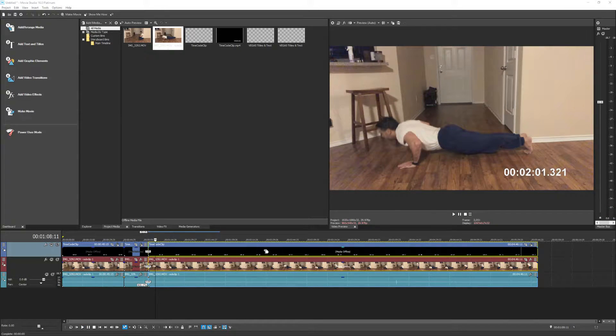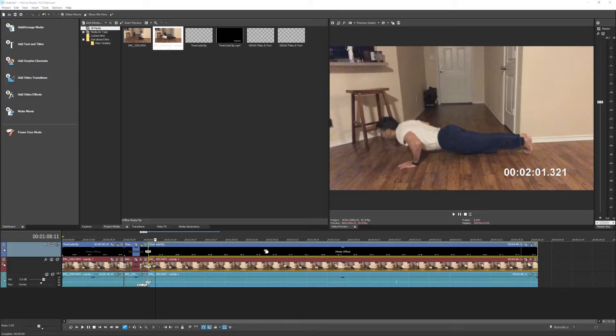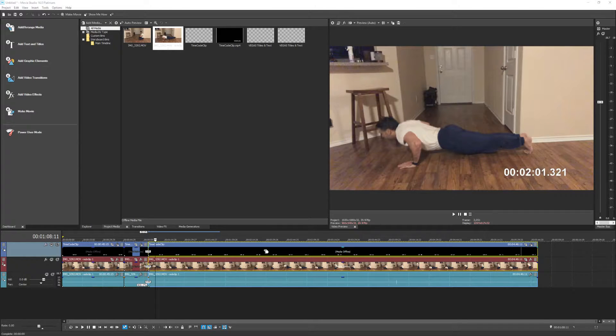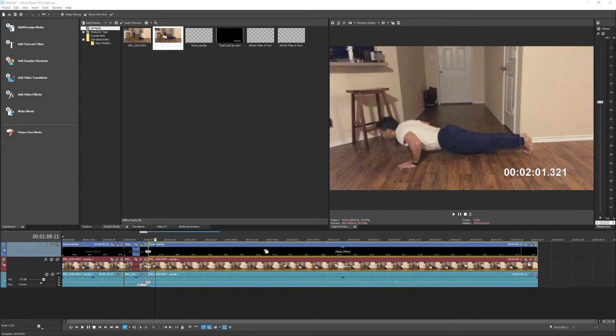So there you have it everybody. This is how you would want to use the timecode feature across multiple splits and have the timecode actually maintain itself without resetting back to zero every time you create a split.